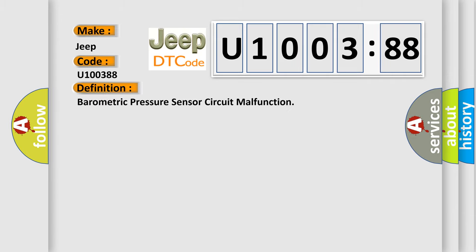Barometric pressure sensor circuit malfunction. And now this is a short description of this DTC code.